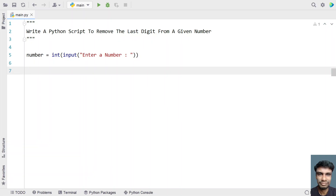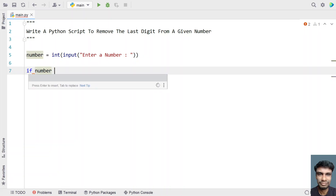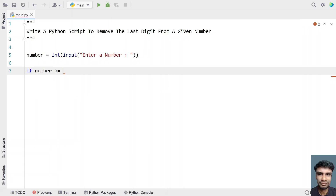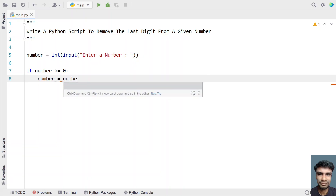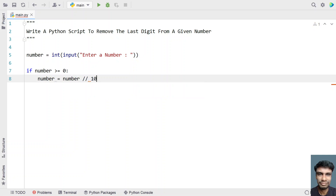Once we get the number, we have to check if the number is positive or negative. If the number is positive, there is a different formula. I'll use an if statement to check if the number is greater than or equal to zero, then remove the last digit by setting number equal to number true-divided by 10.